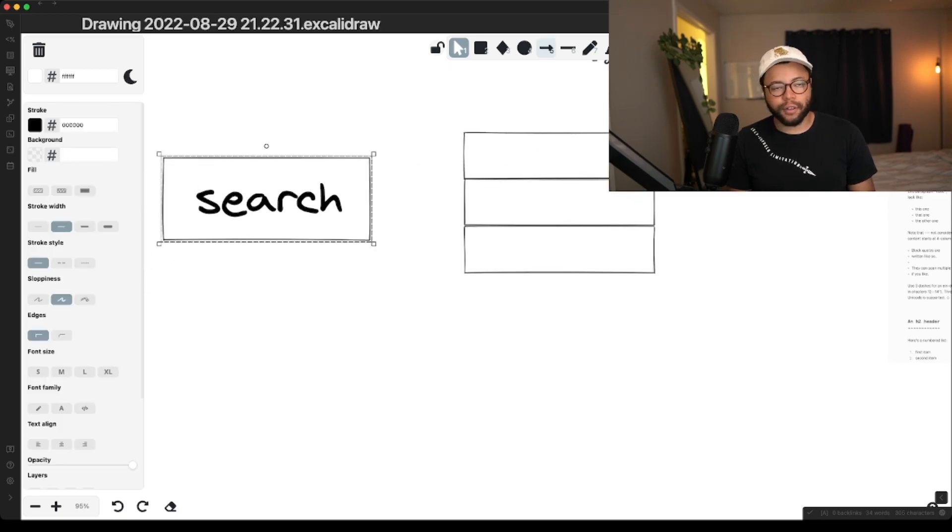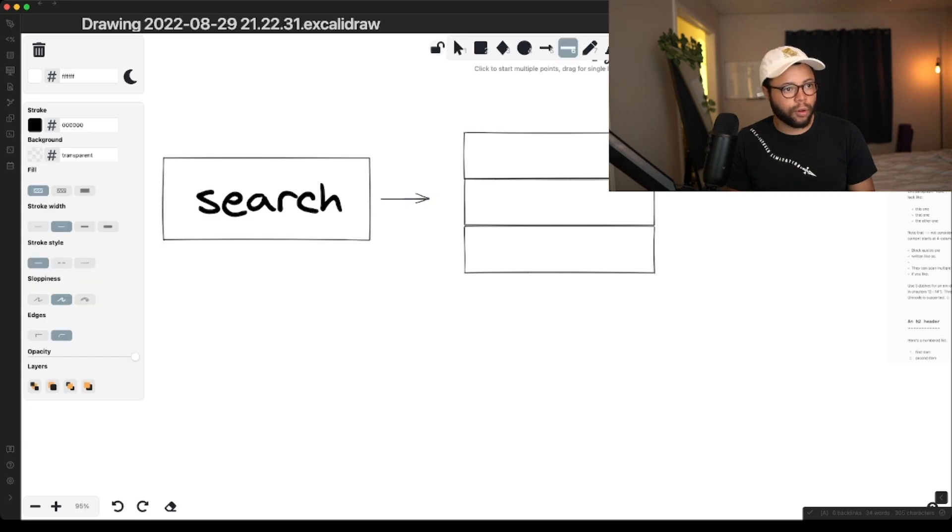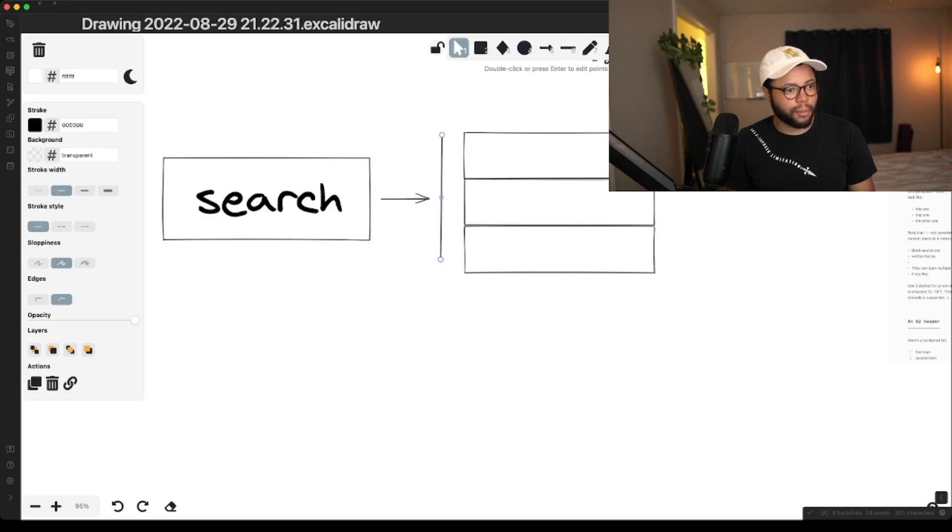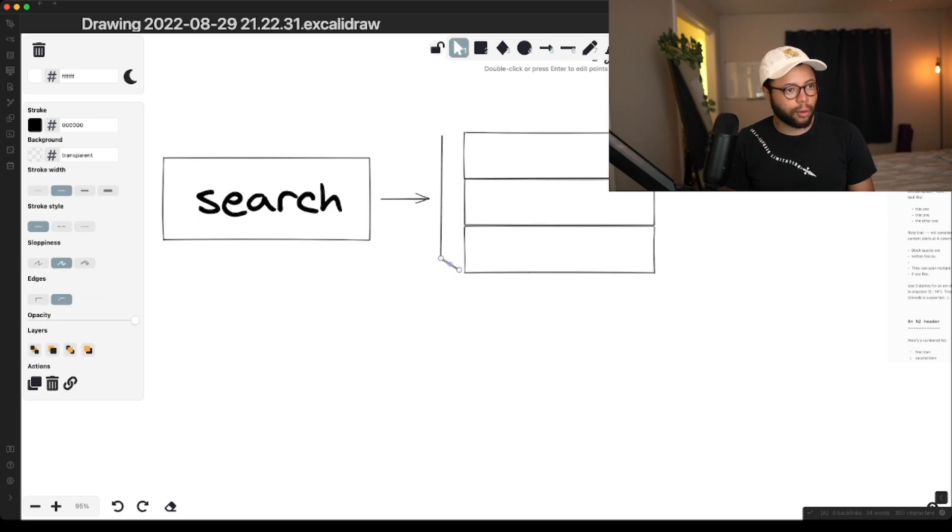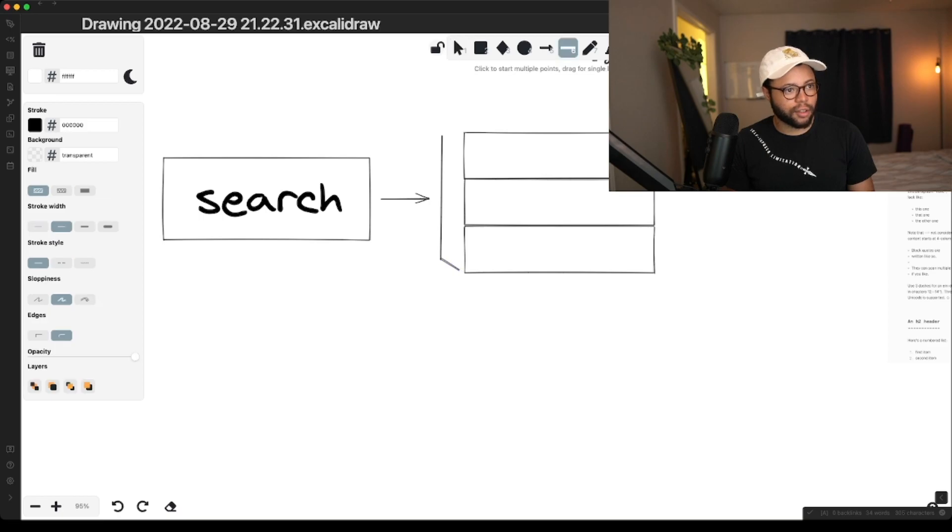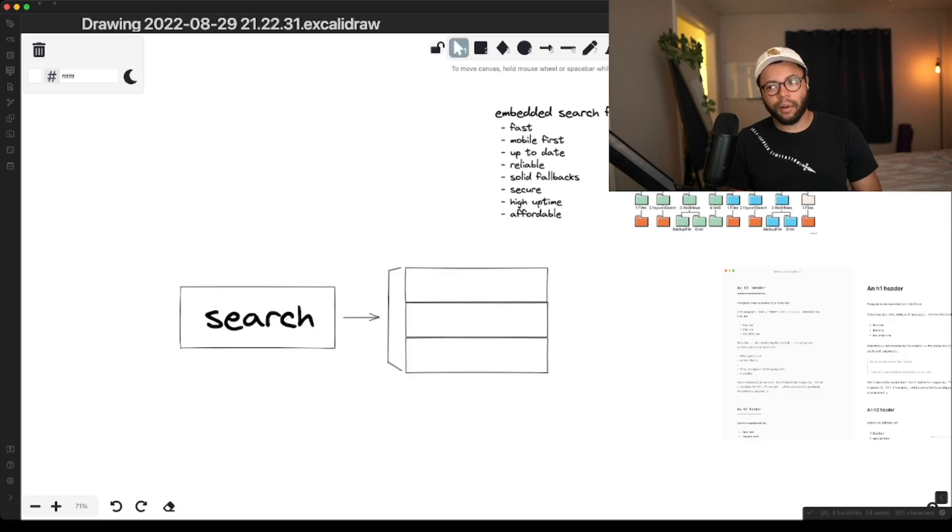This is very functionally similar to Google, right? Like there is a reason that people like Googling things so much. And I think that the primary reason that people like Googling things so much is that it just works no matter what word they type in.